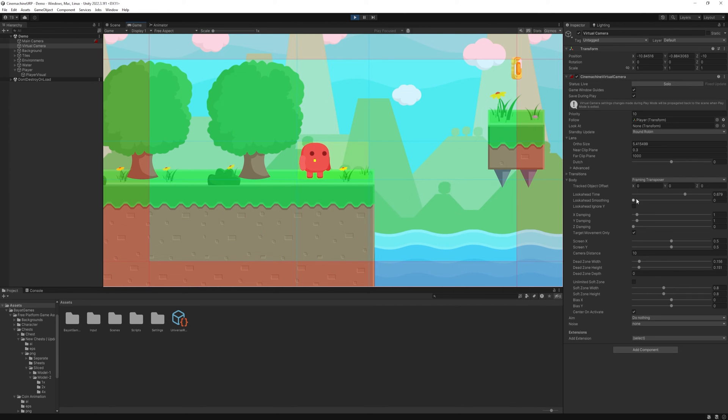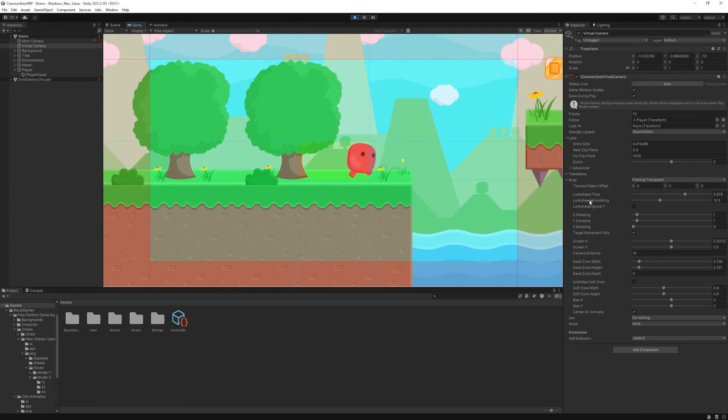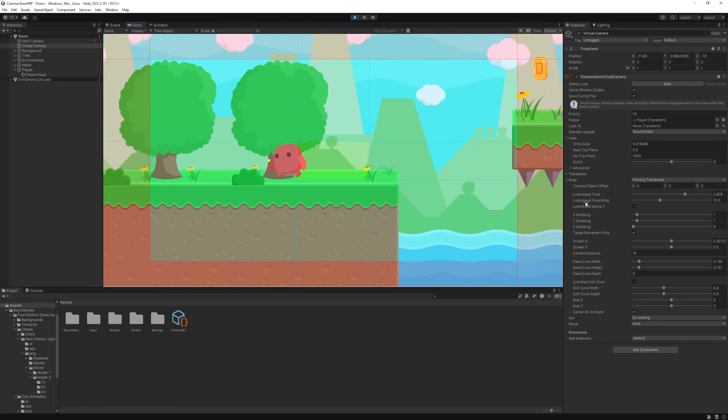But we can smooth this movement too with a lookahead smoothing slider. If I set a high value, the camera will slowly move ahead.